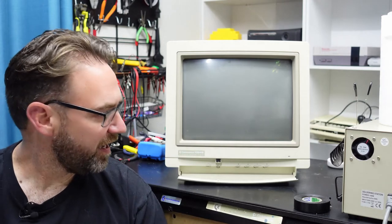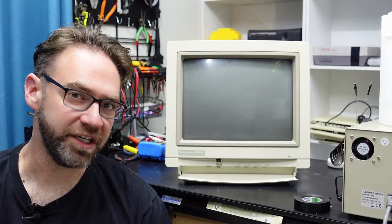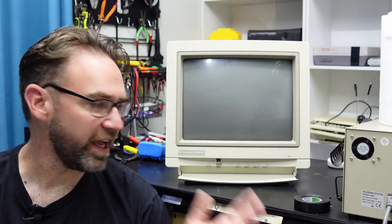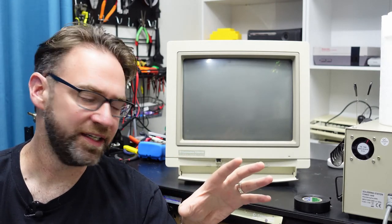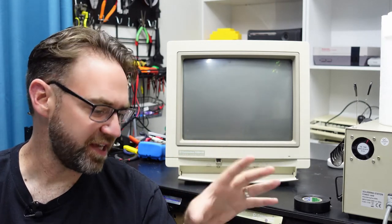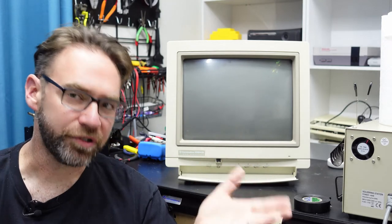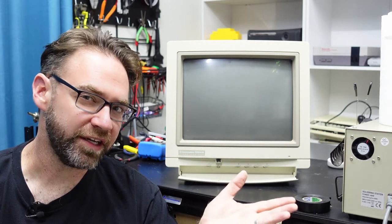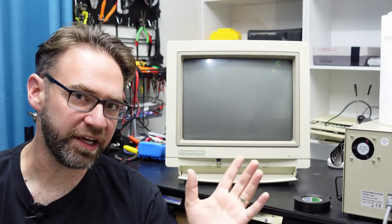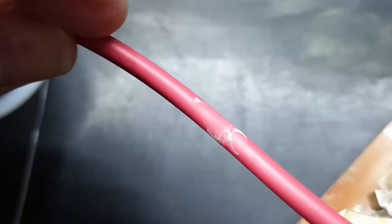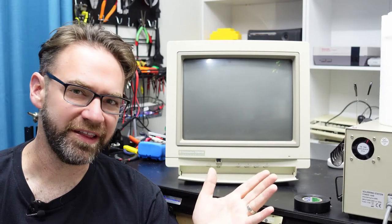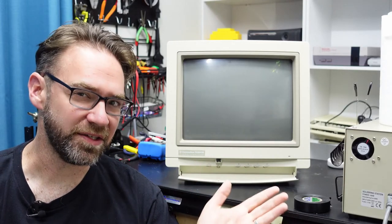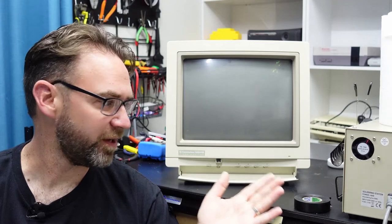I also noticed there was a potential issue with the anode lead. It was resting on the back of the CRT on the DAG ground, so I'm not sure if that contributed to the issue. I did think it had a little split in the cable, but it may have just been some debris. I've cleaned that up and I think it's okay, but I guess time will tell.